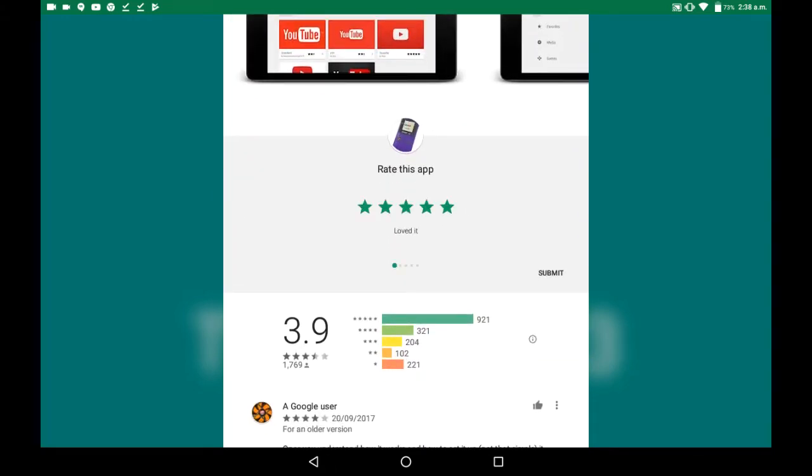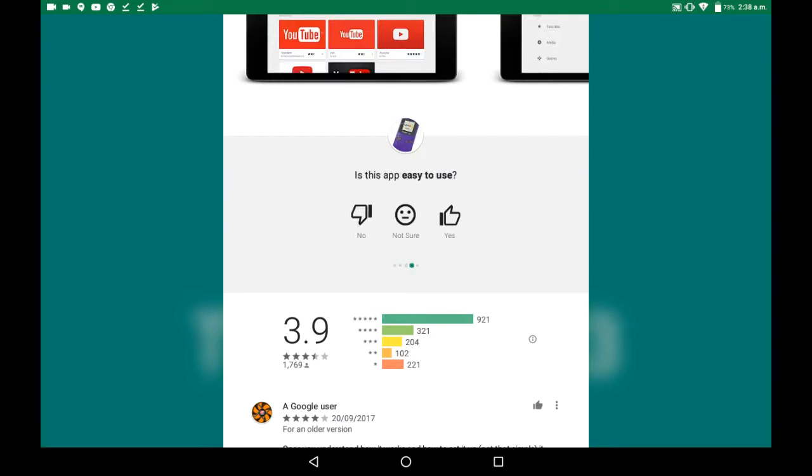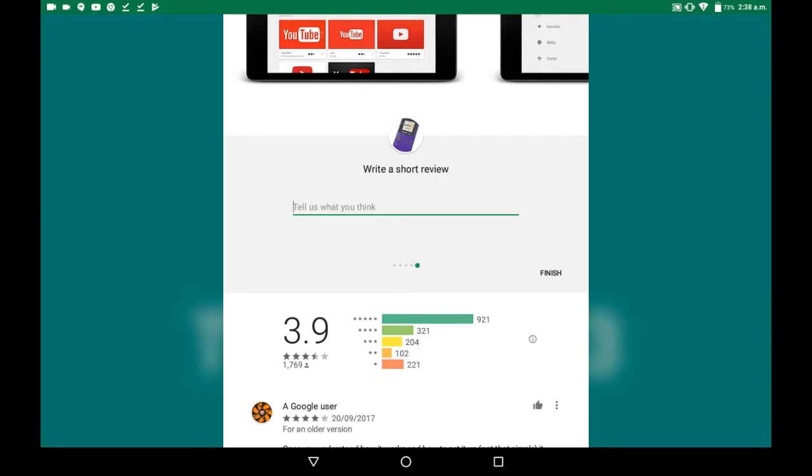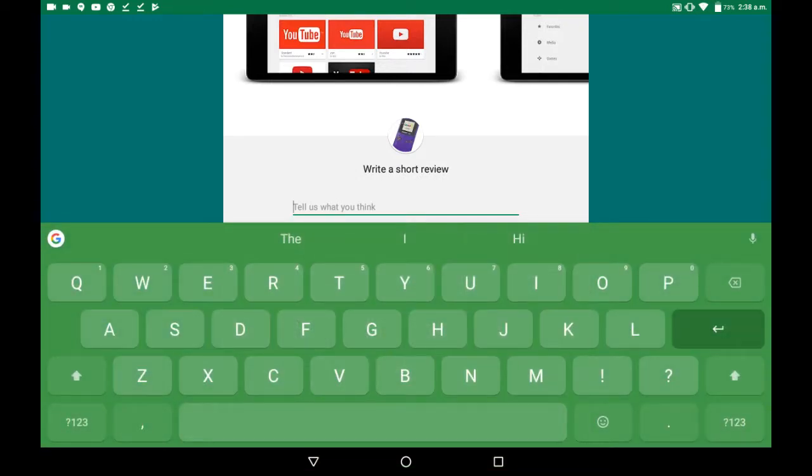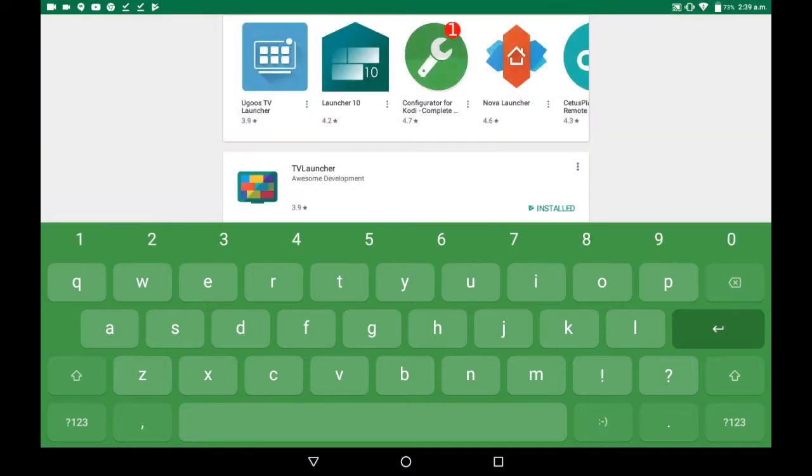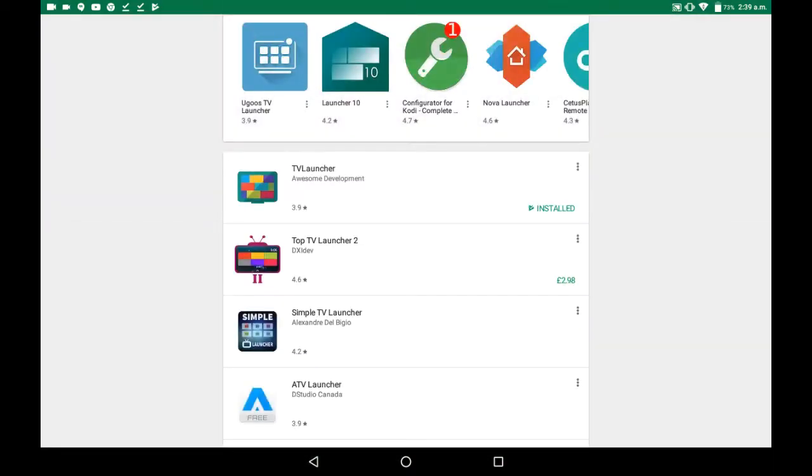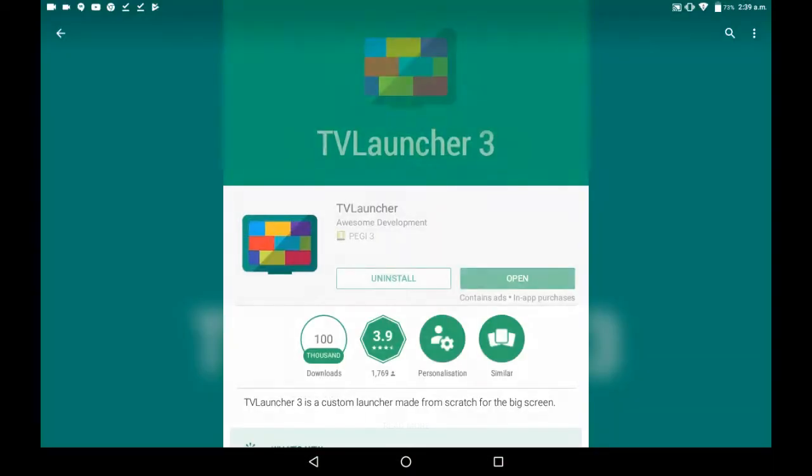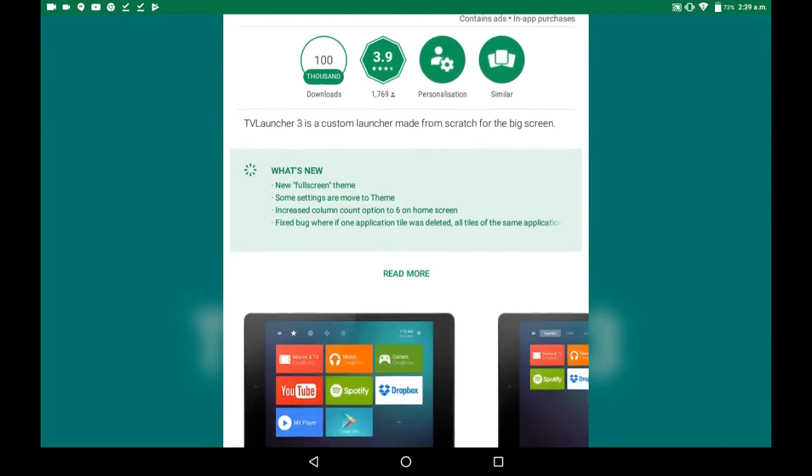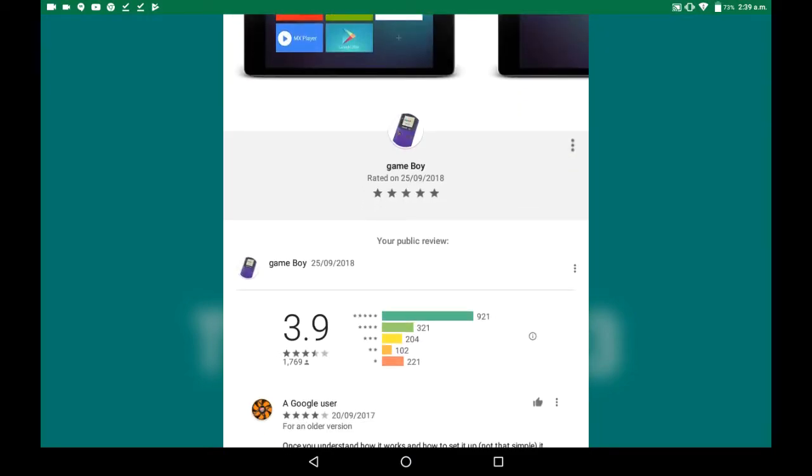So I'm just going to quickly make this. Loved it. Right, there's one.